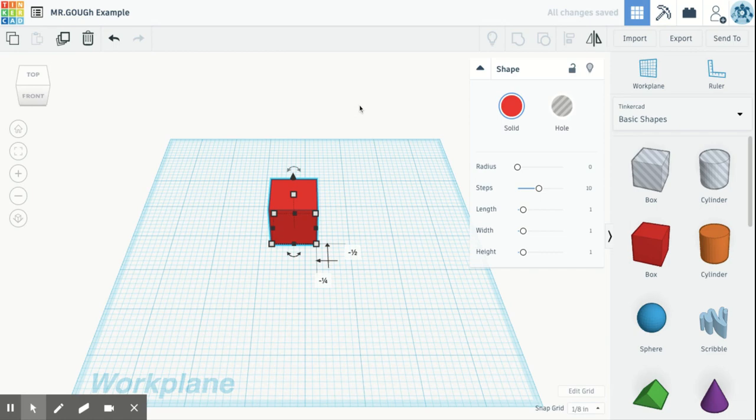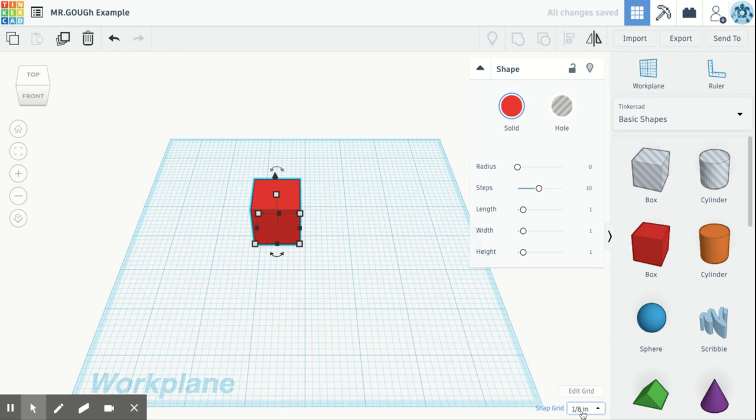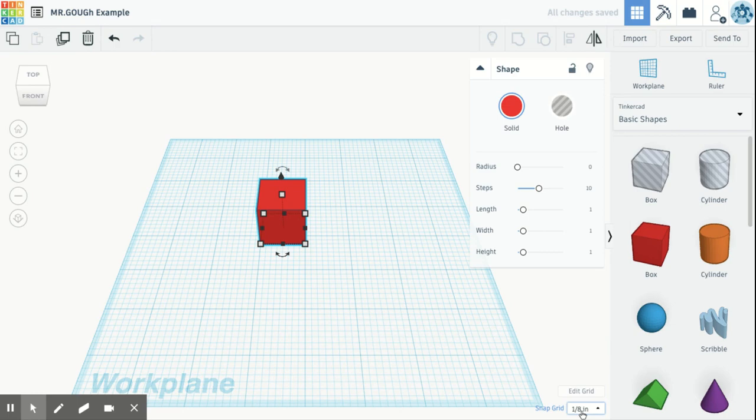Every single time, if I'm moving this object with my keys, every time I press that over, it's moving it our snap grid length. So that means when I press over to the right, it's moving that block an eighth of an inch. An eighth of an inch in design is very, very large. That's a big space. If you were trying to center something, you may not be able to because that space is so large.